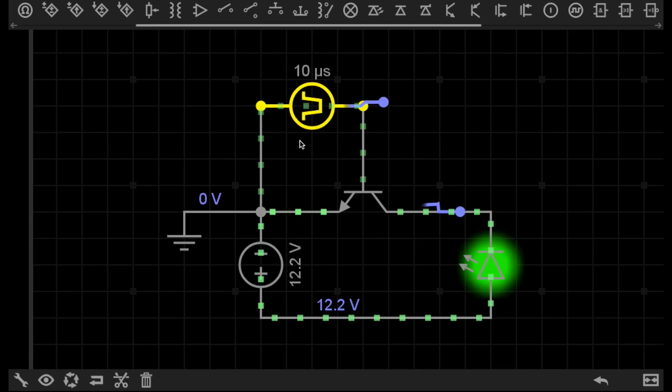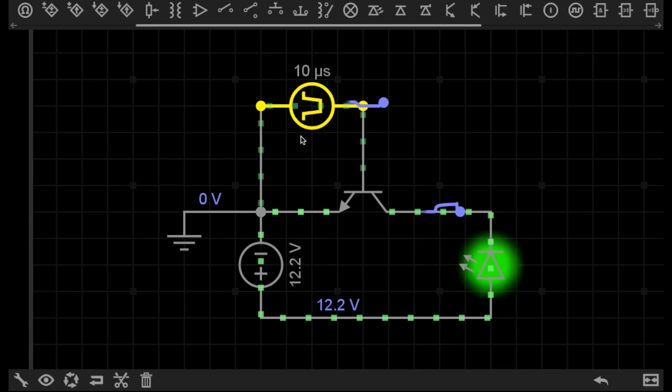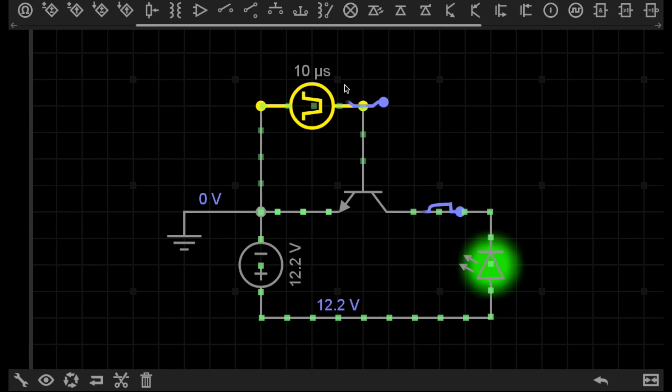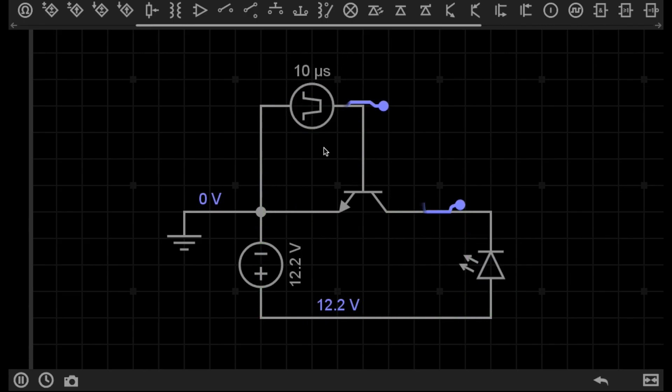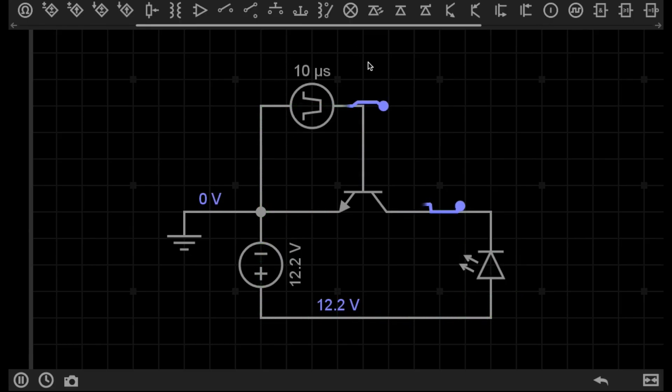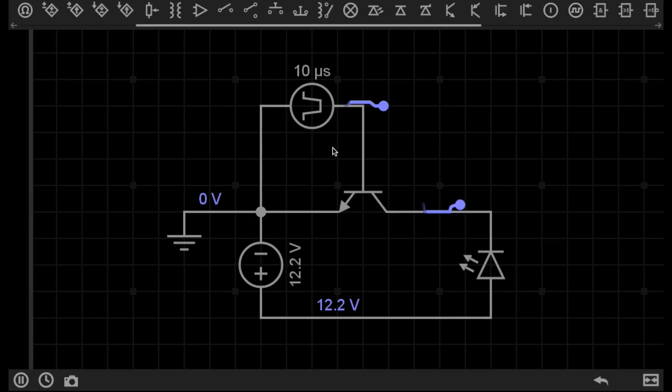I'm using a digitally controlled voltage source here, which is pulsing voltage to the base of the transistor every 10 microseconds. Obviously, it's much slower in every circuit, mainly for your understanding, but also because every circuit cannot show in real time.